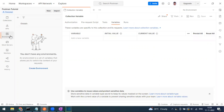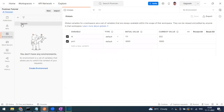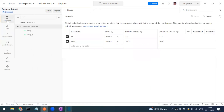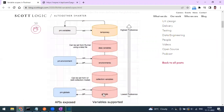In our previous video we saw global variables. To view them, go to the Environment tab and you can see the global variable details. If you want to define some collection-level variable, that is also possible. Global has the lowest priority, and the next one is collection.